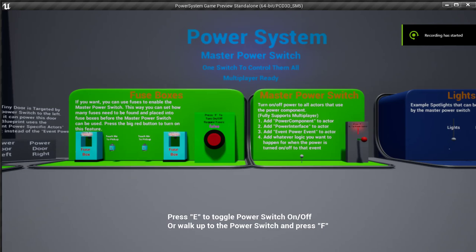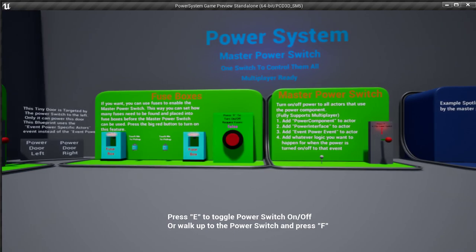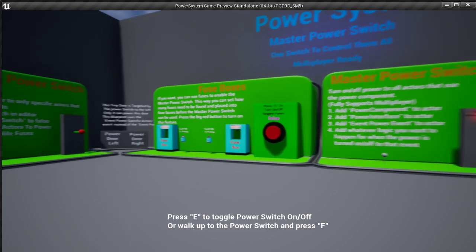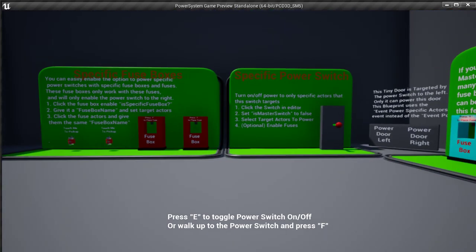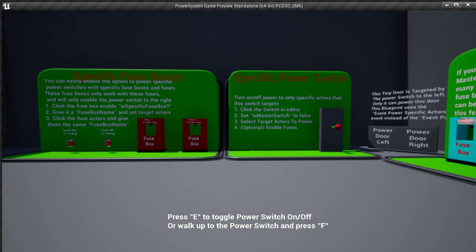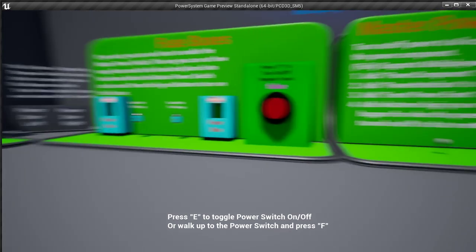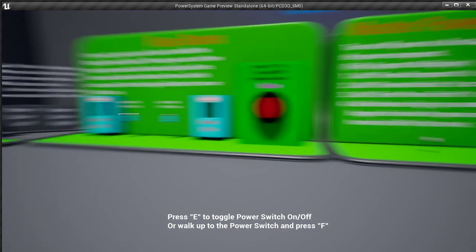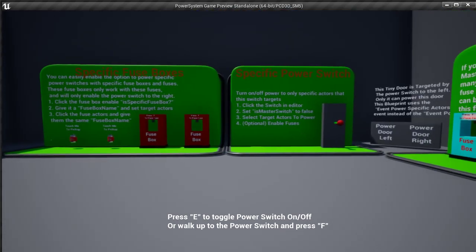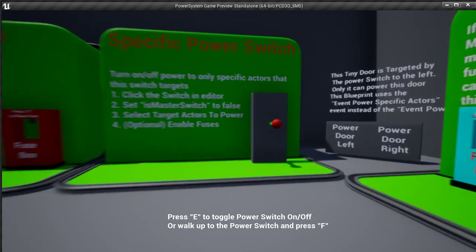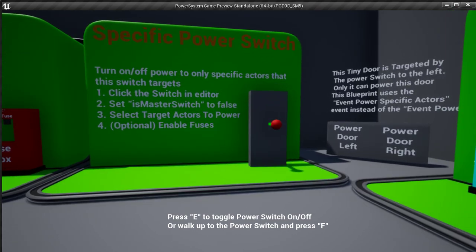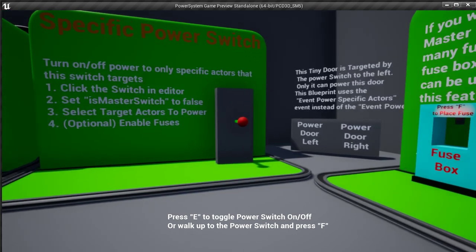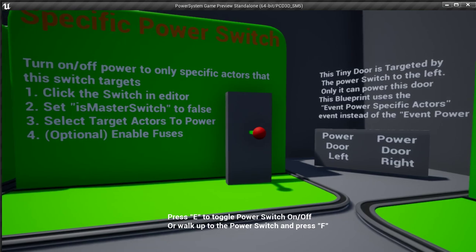For everybody, this is going to be update V1 for the power system for the Unreal Marketplace. Basically, what we got here is power-specific power switches. So, let's say you got a door that you want to power not with the master power. You want to power it with its own unique switch or button or whatever it is you have in your game. Well, now you can do that.